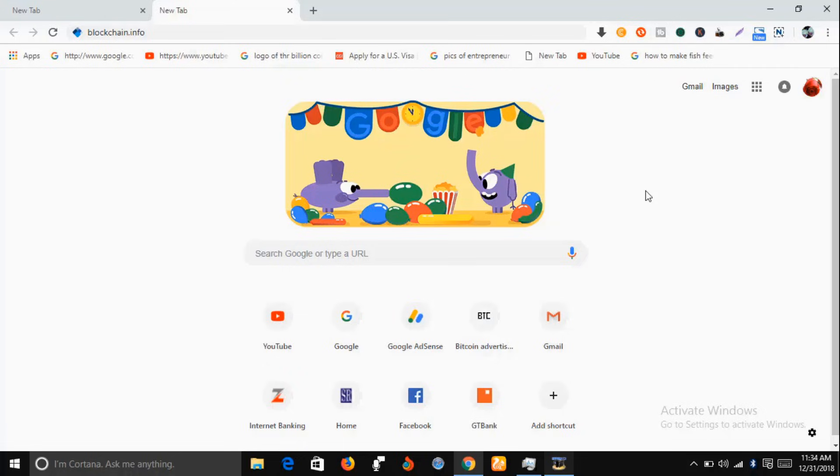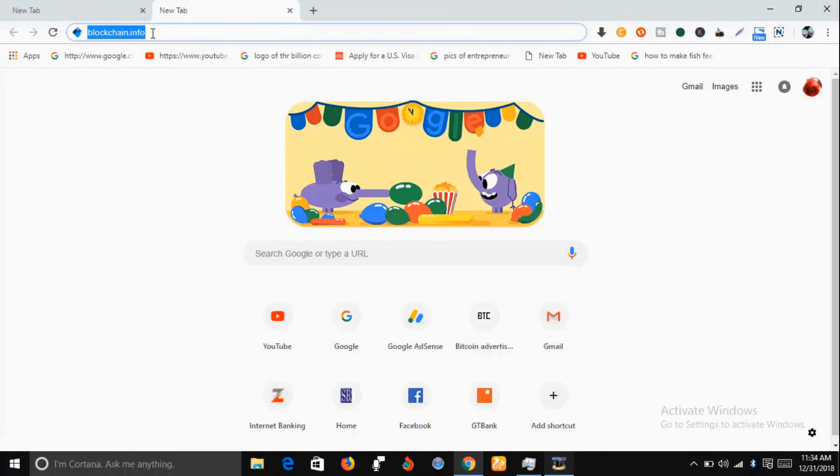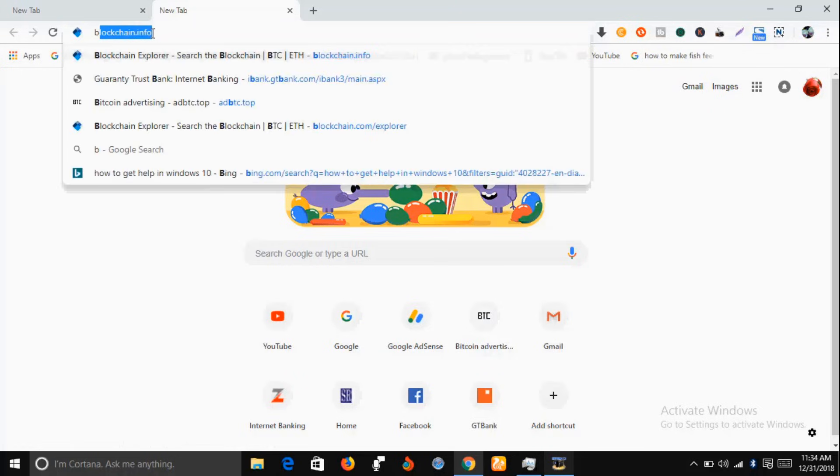Now in your Google search engine, just type in blockchain.info, blockchain.info.